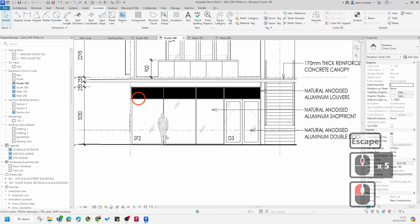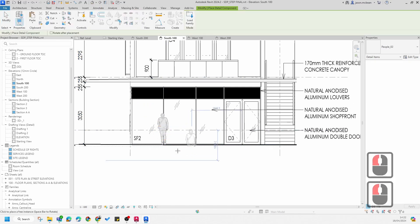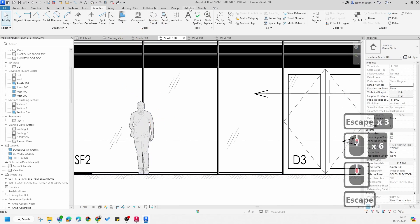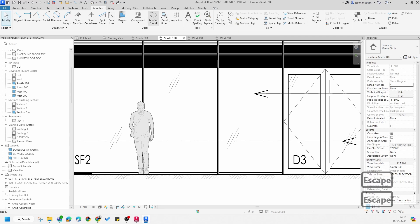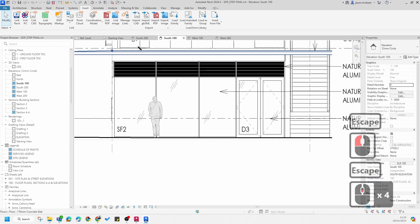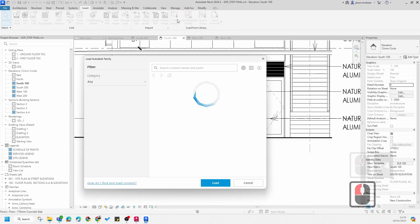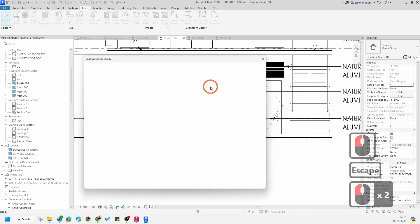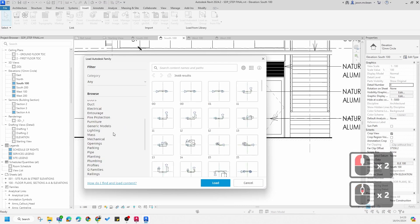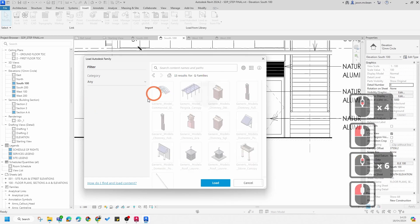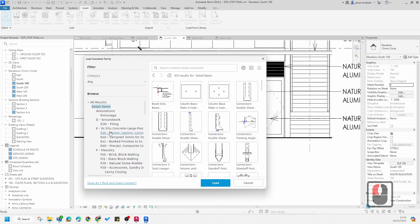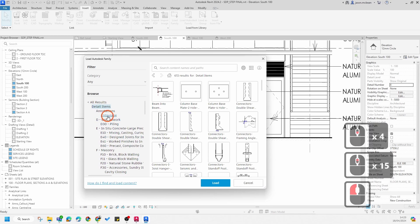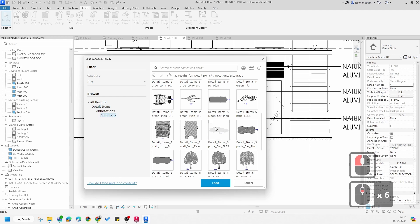To reuse these detail items, go to Annotate, Components — you can then use the whole library again and again. In addition, go to Insert and Load Family, or Load from the Cloud. Make sure your region is set to United Kingdom. Go to Load Family, then Detail Items. There's a whole extensive category library here for detailing — usually categorized under Entourage — where you'll find other people and trees.